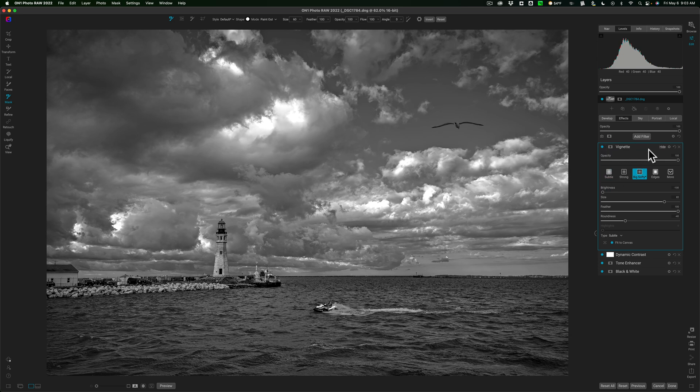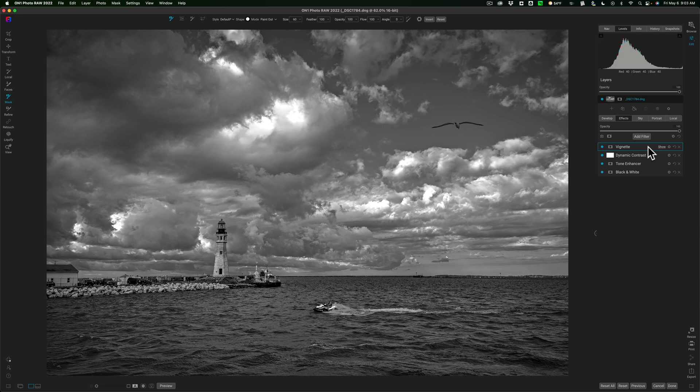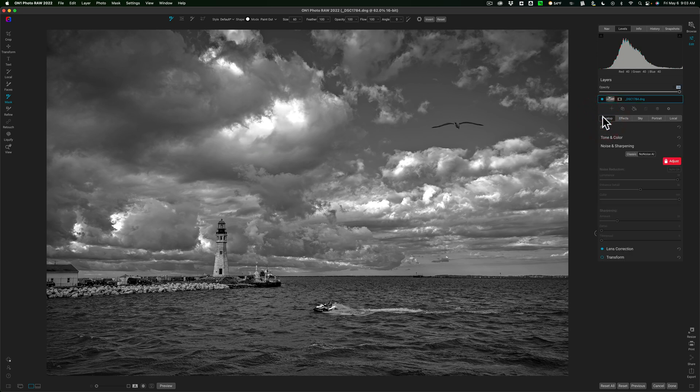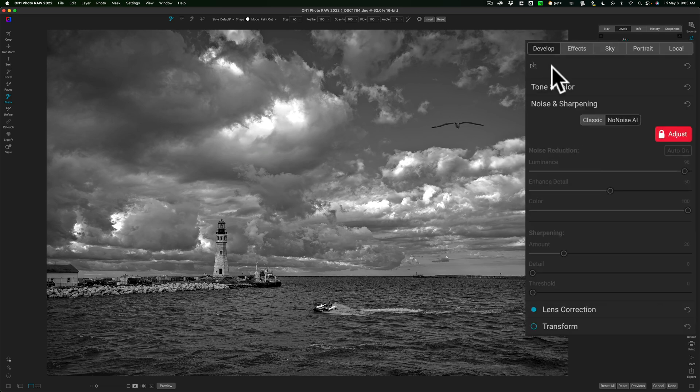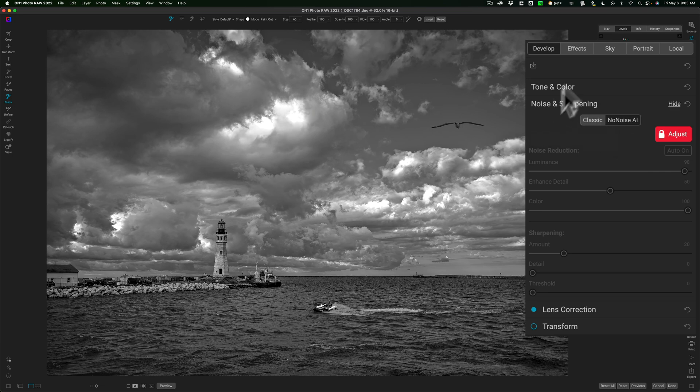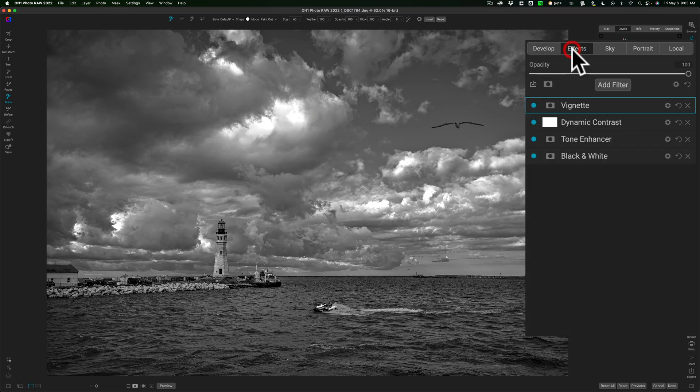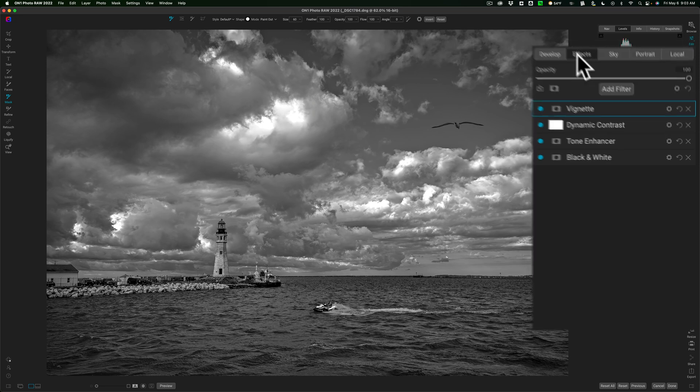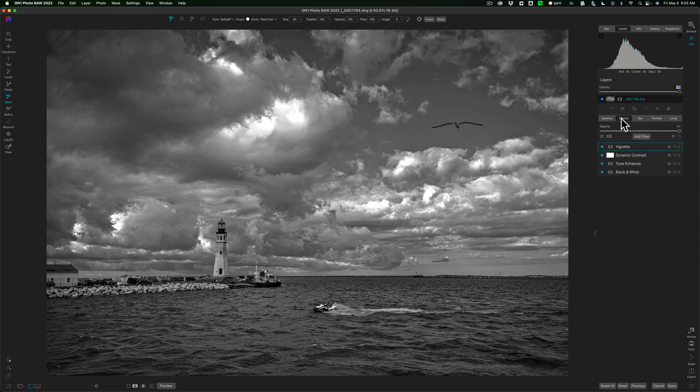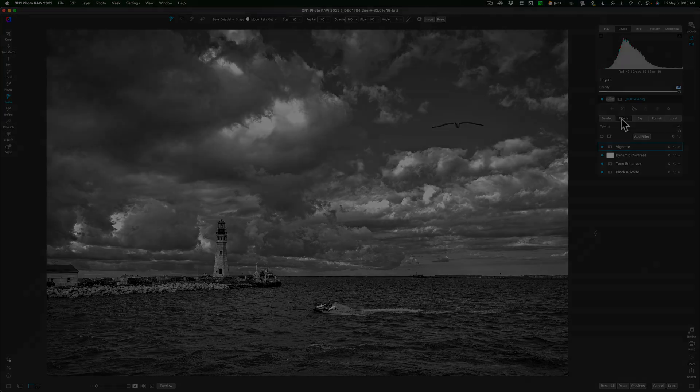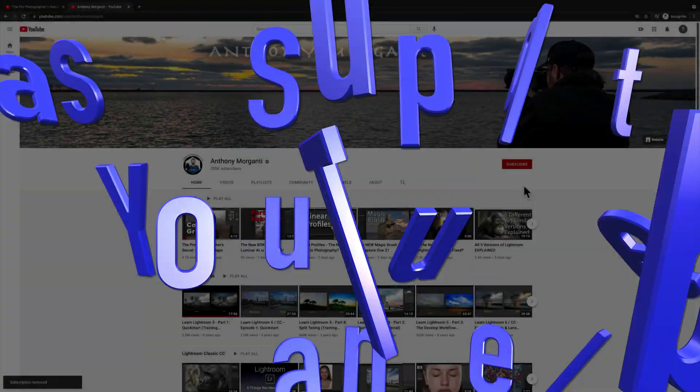So that's how I go about converting and processing an image in black and white. Now what's significant about the way I do it is all I do in the develop module is beside lens corrections is No Noise AI. That's all I do. I don't do anything else there. All of my work or most of my work is done with effects. So hopefully that helps you use On1 Photo Raw 2022. Thank you everyone who watches my videos. I really do appreciate it. I'll talk to you guys soon.